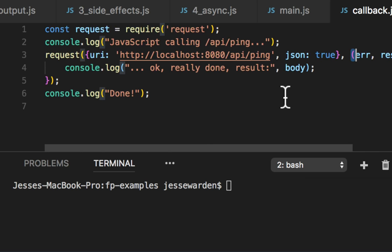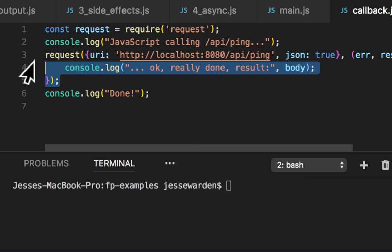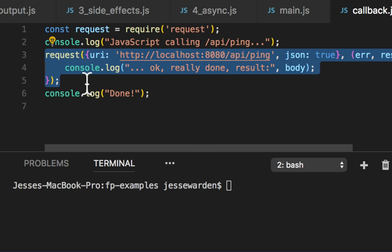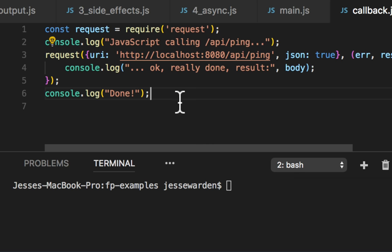It'll run when this request is complete. It won't stop on line three, four, or five. It'll literally run the code and immediately proceed to the next line of code.